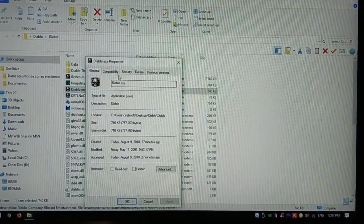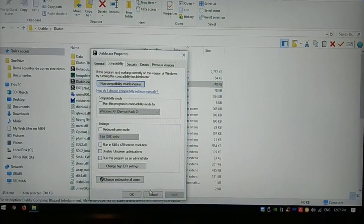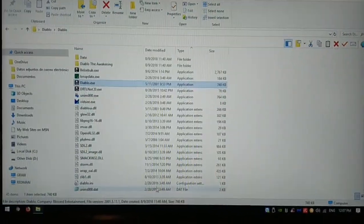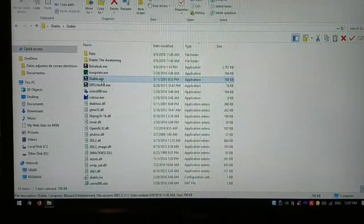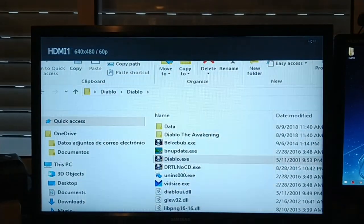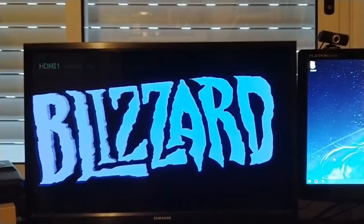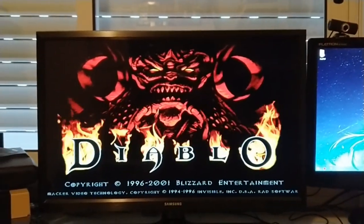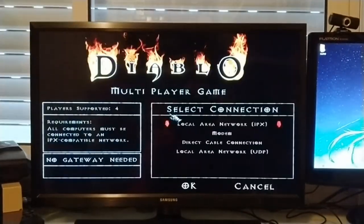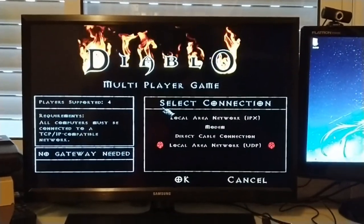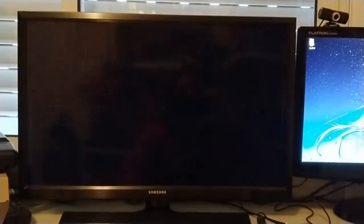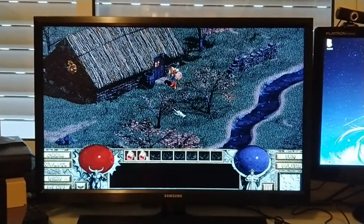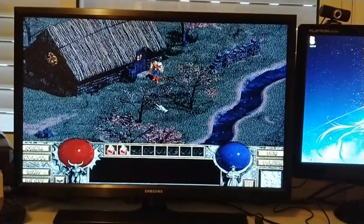I'm going to show you that compatibility—nothing is enabled so you don't have to enable anything. We're running Windows 10. We're going to execute Diablo. We're going to create a multiplayer session: multiplayer, local area network UDP, select our hero, and create the game. Select the difficulty of the game and there you will have your LAN working.